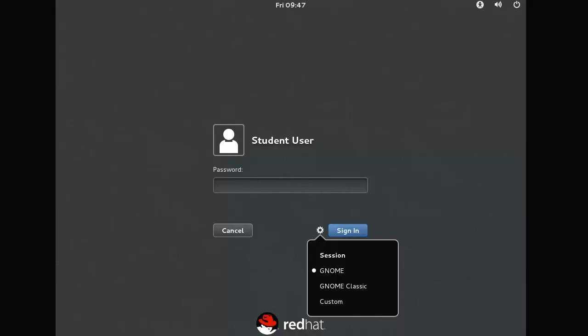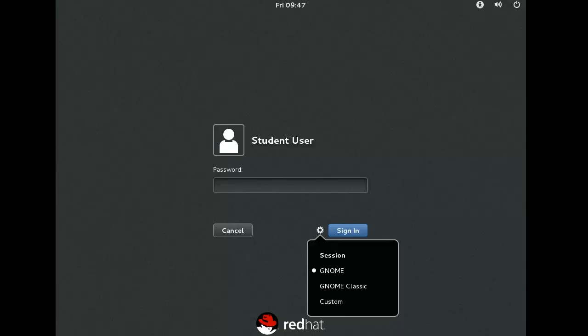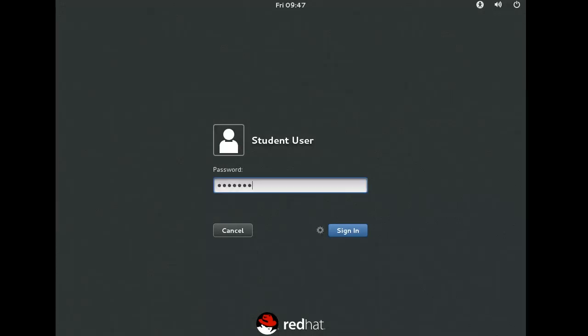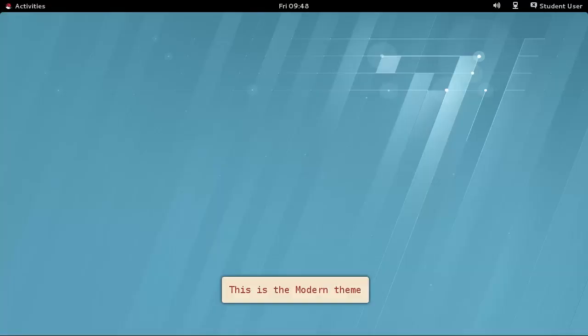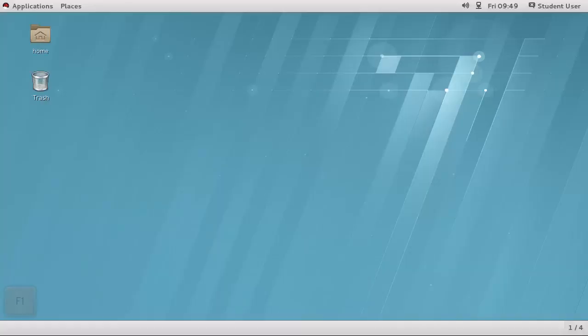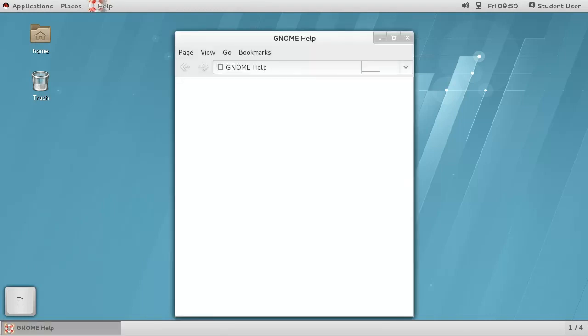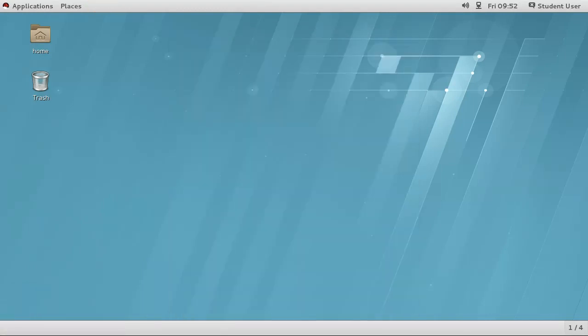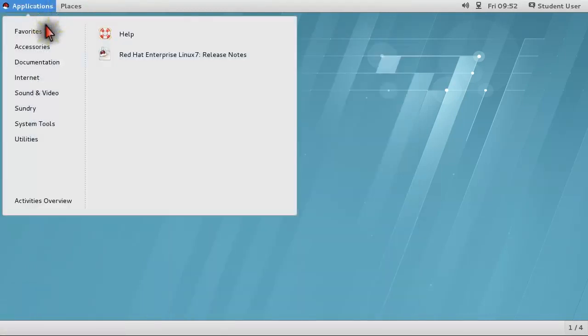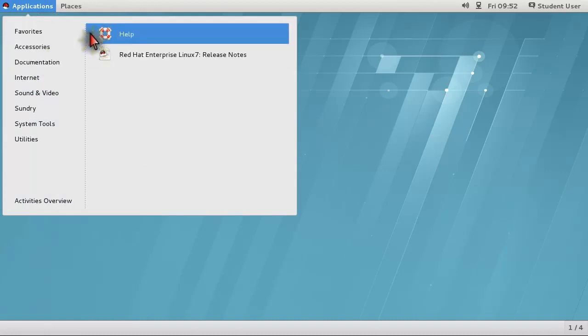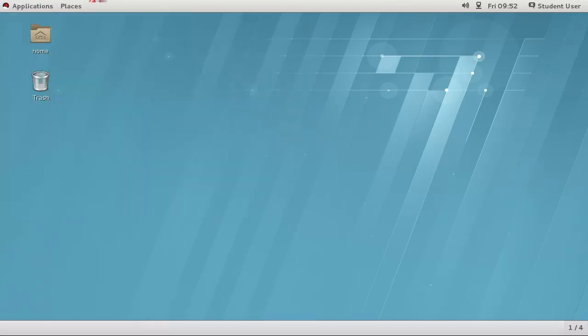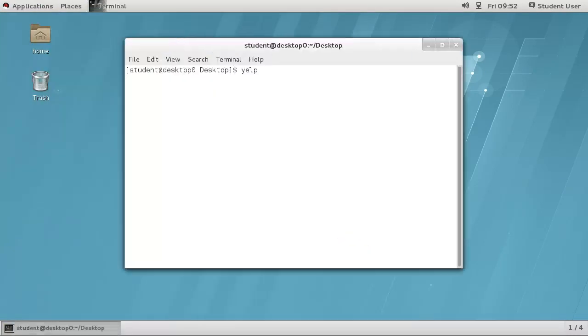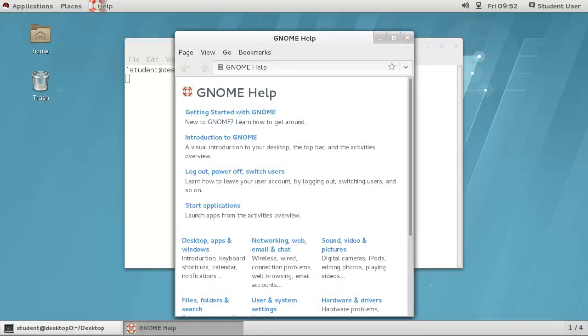The GNOME modern interface is available from the login screen if you select it from the settings icon next to the login button. You can view help on how to use the desktop by pressing F1, also via the Applications menu, or by typing Yelp at the command line.